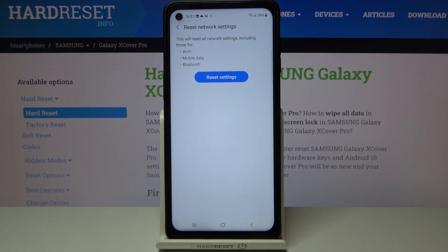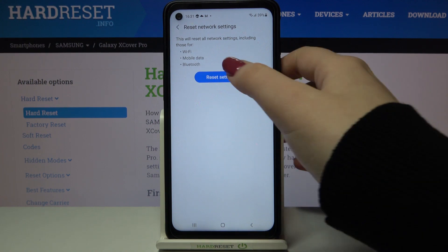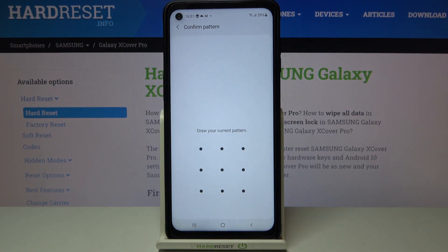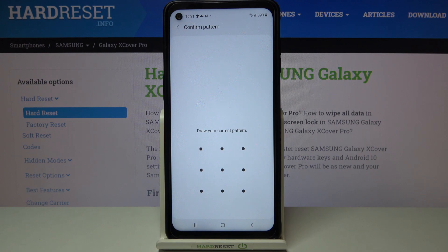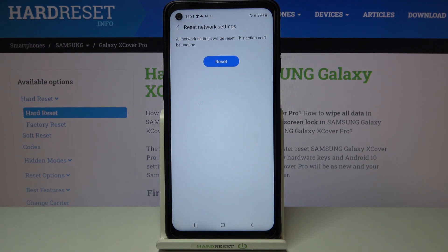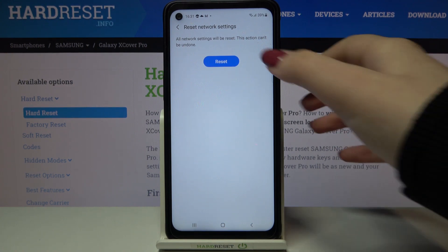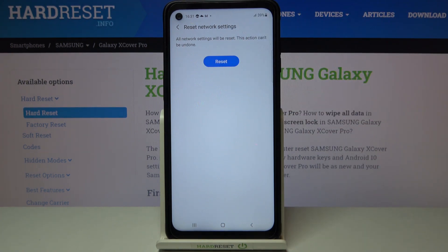Right now your device is telling you that it will reset all network settings including those for Wi-Fi, mobile data, and Bluetooth. If you're ready, just tap on Reset Settings. If you've got a pattern or a PIN, enter it to confirm. Your device will inform you that all network settings will be reset and this action cannot be undone, so just tap on Reset.